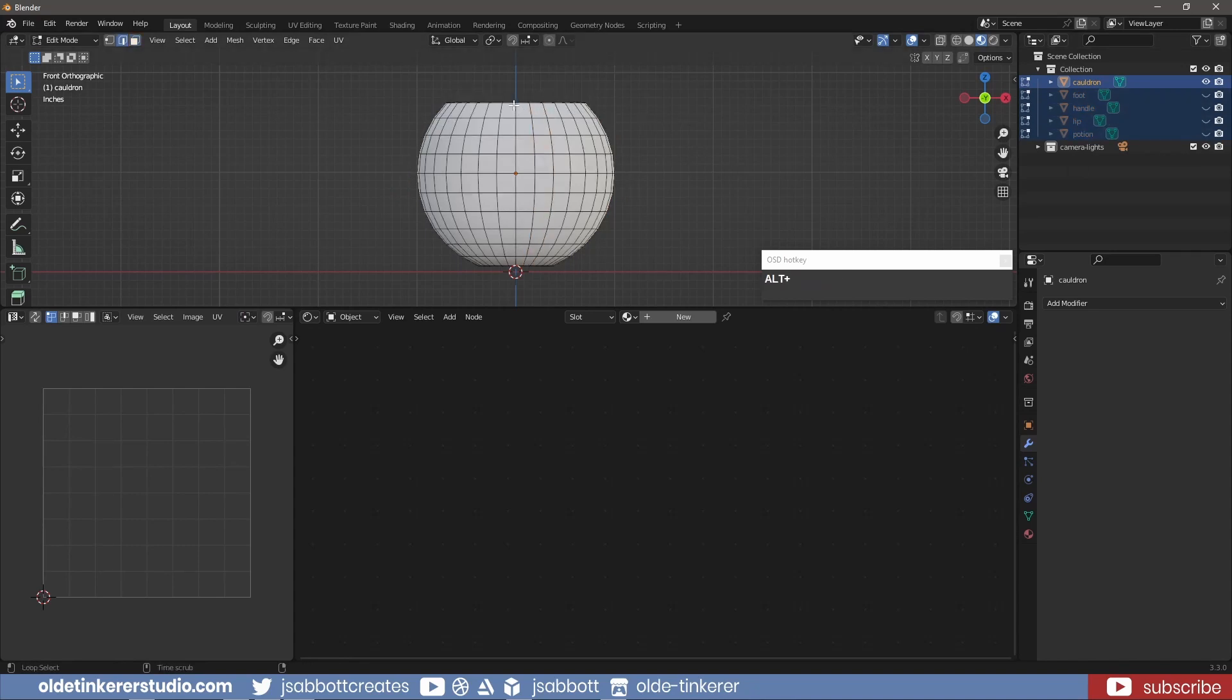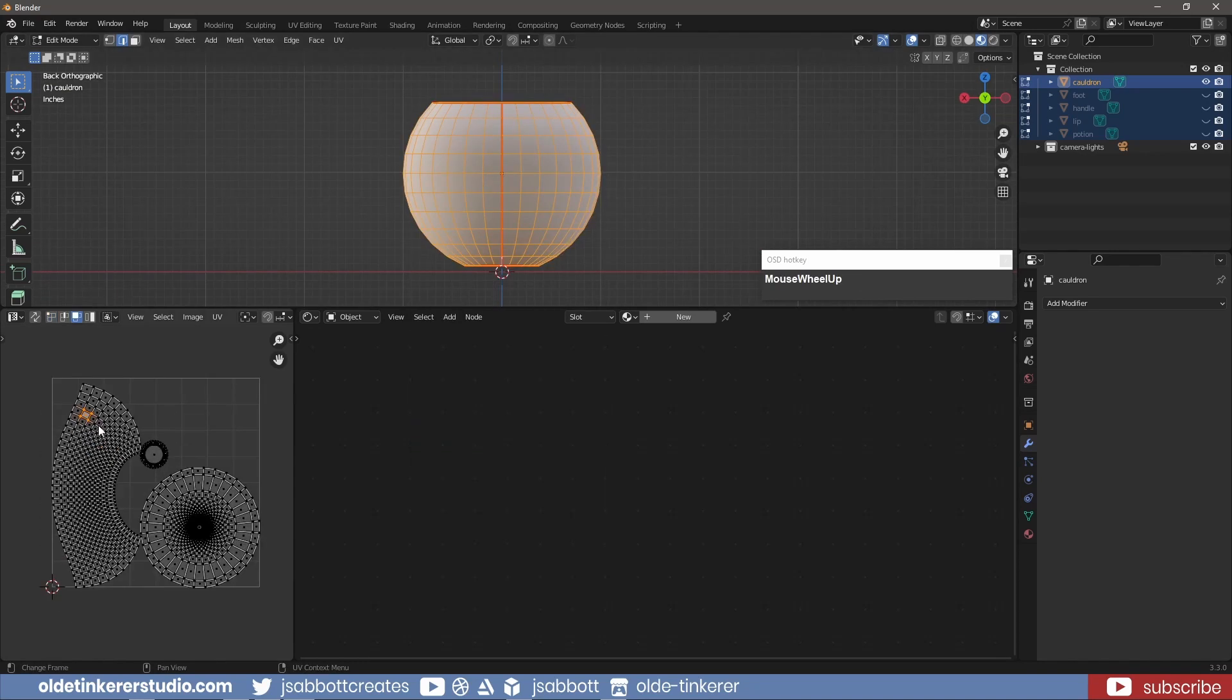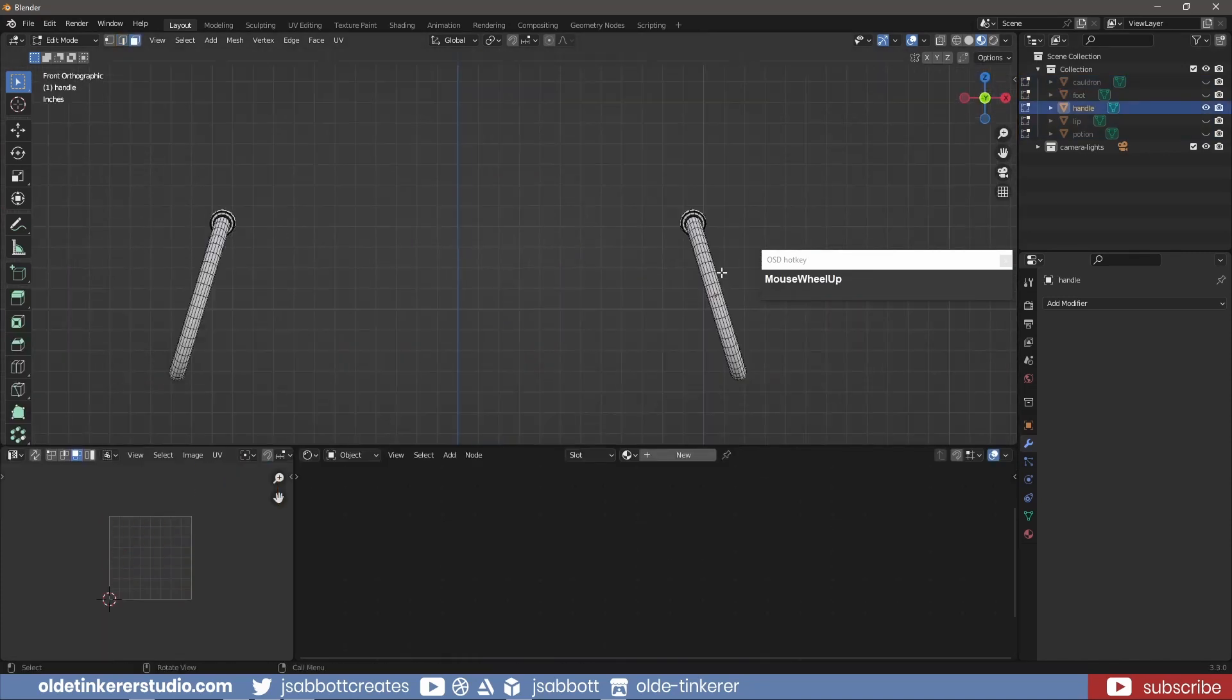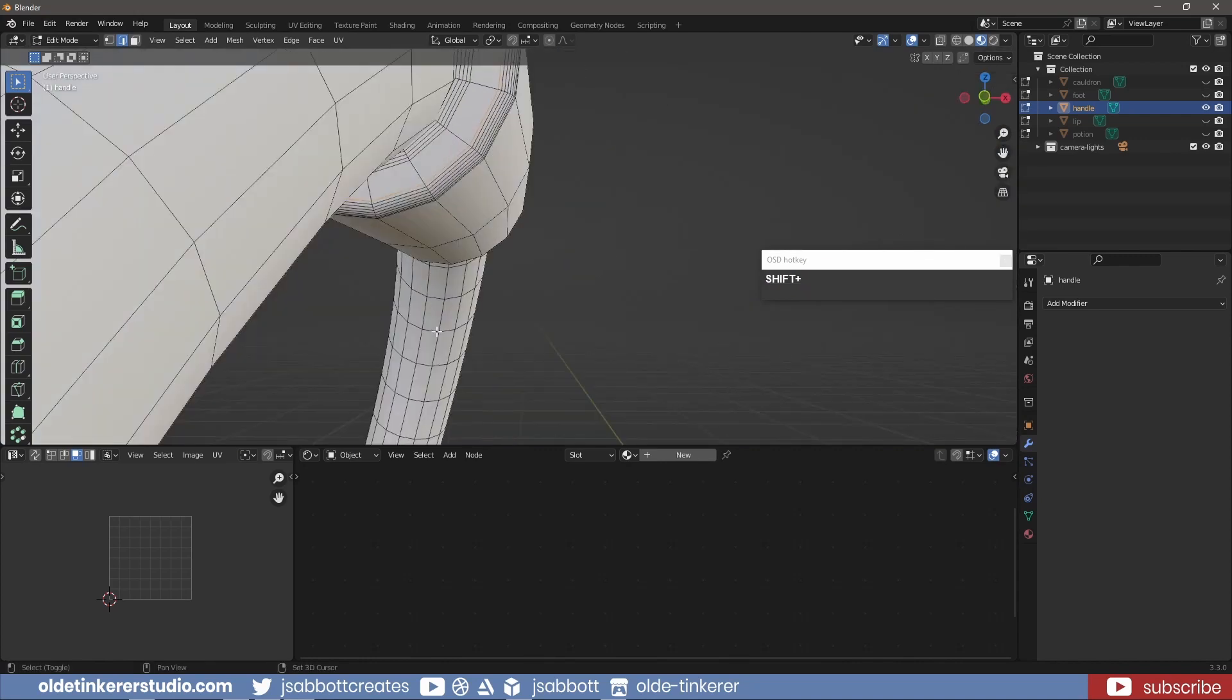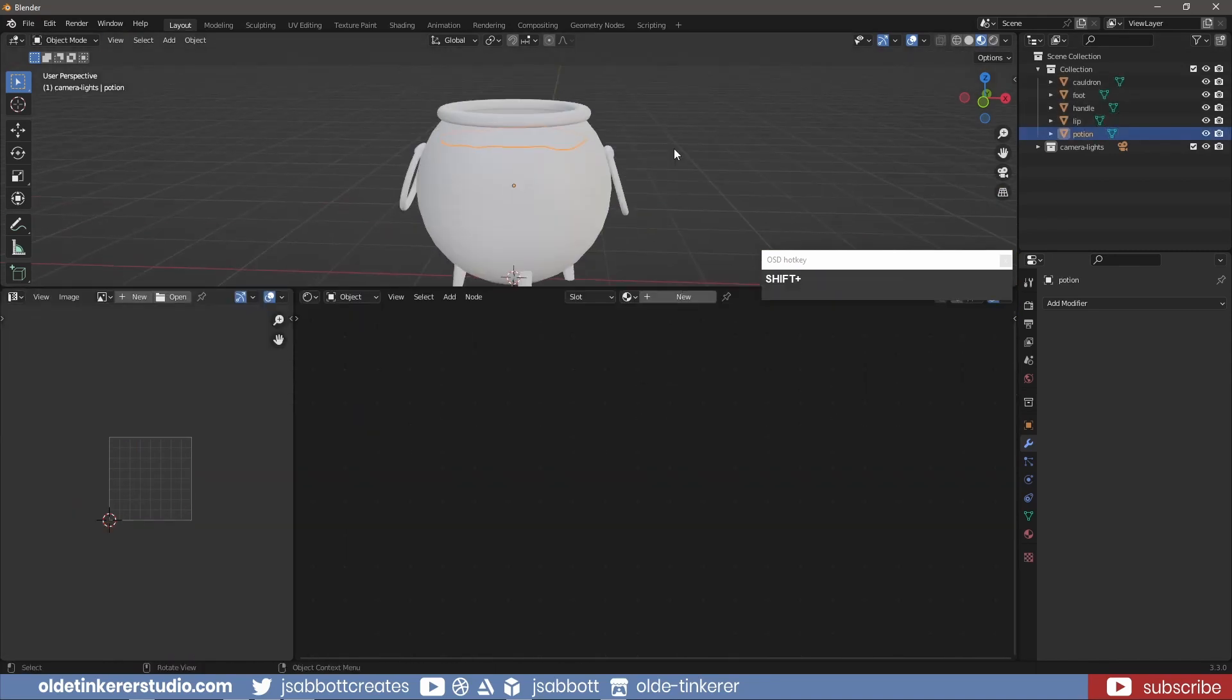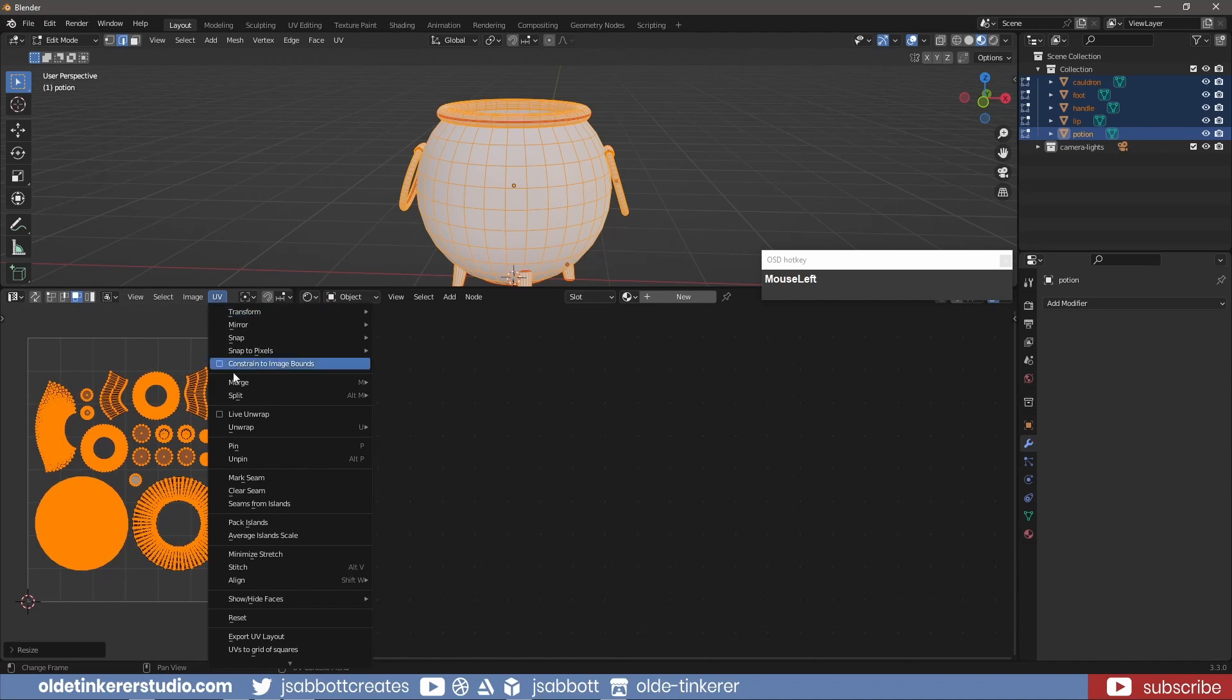I have a separate tutorial about UV unwrapping so I won't go into detail here. I make sure I save a copy of the UV map.